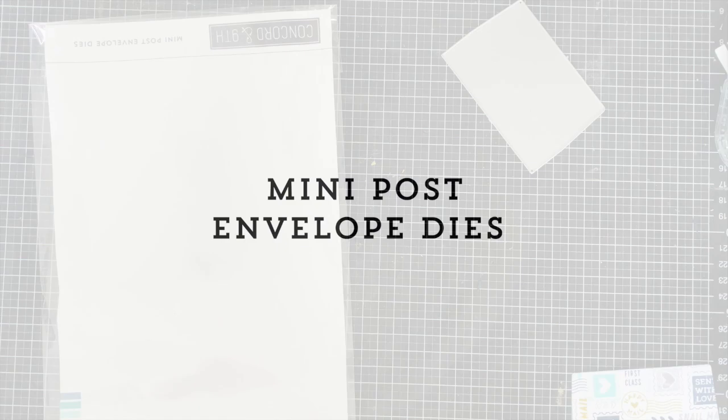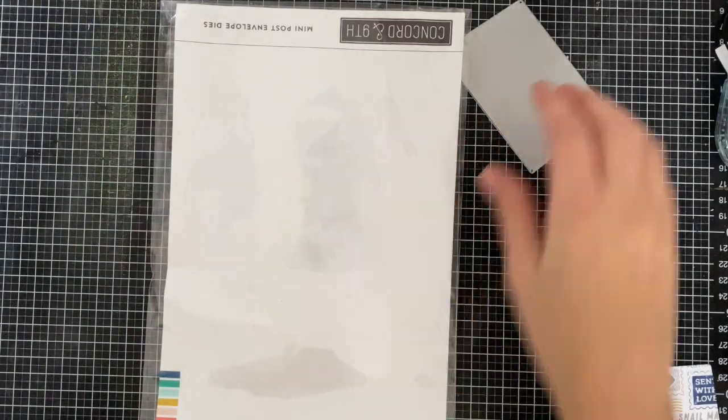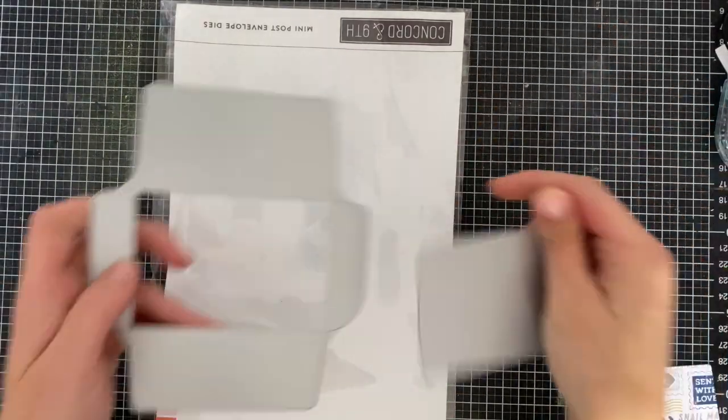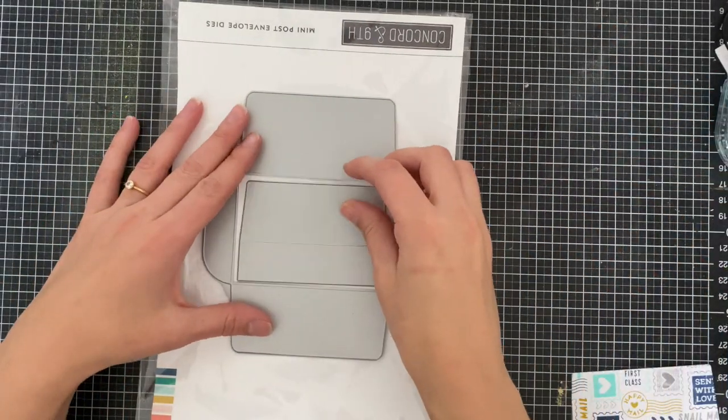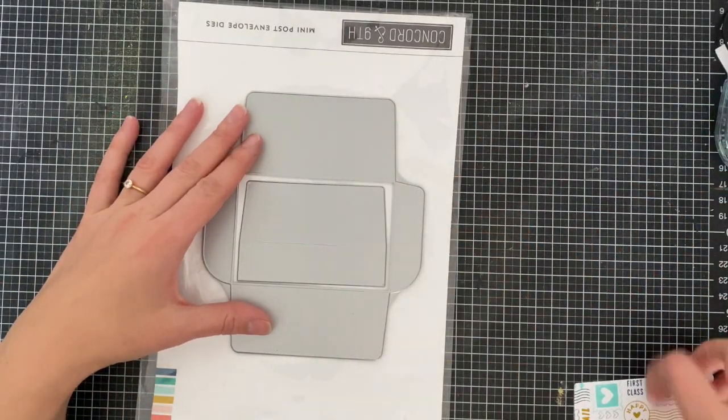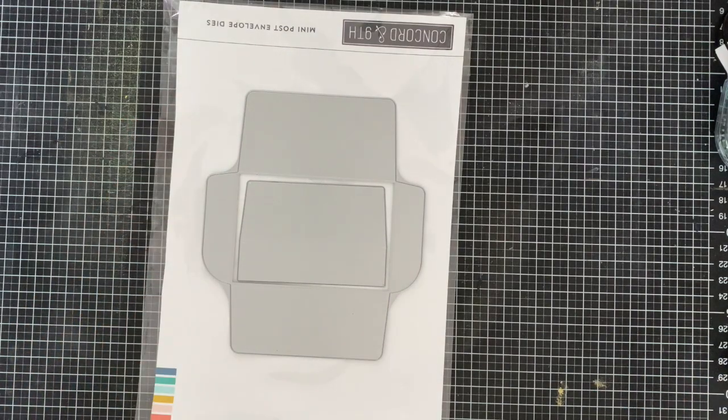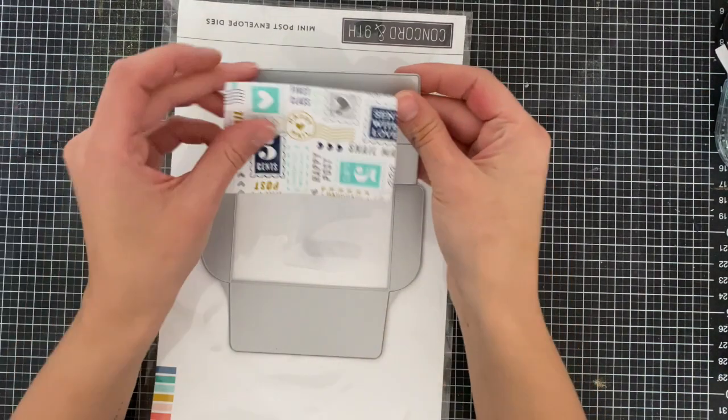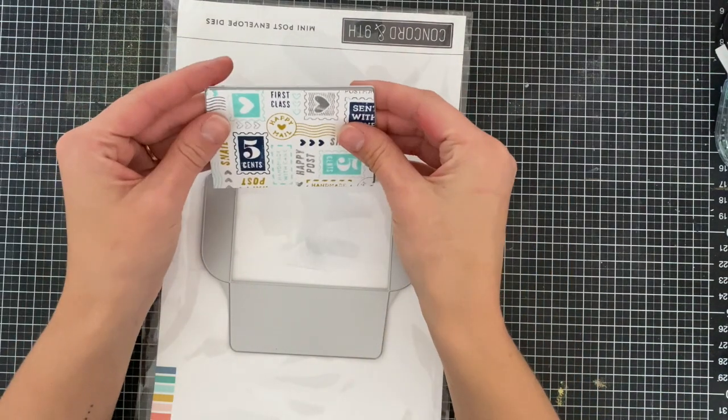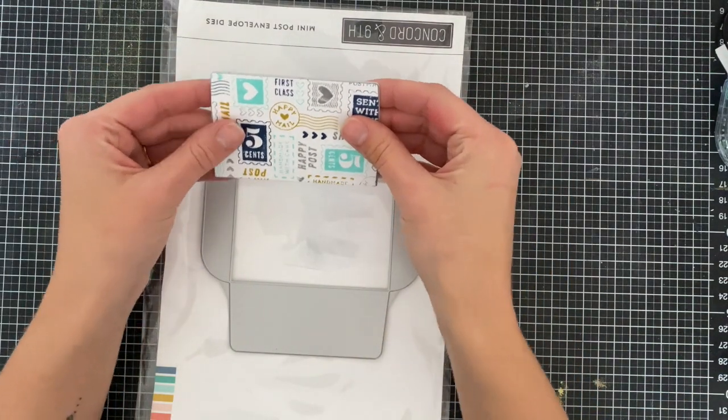The mini post envelope dies are a great way to make adorable envelopes. These aren't your standard card size—they're more of a gift size, so they'll hold a gift card, for example.